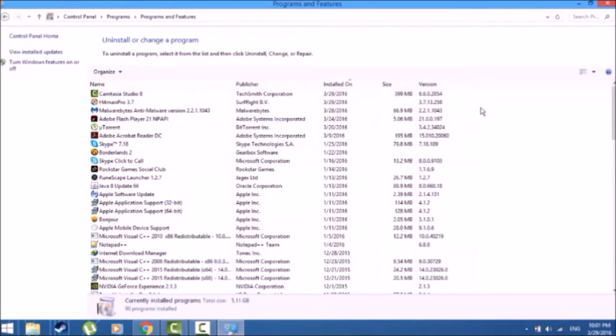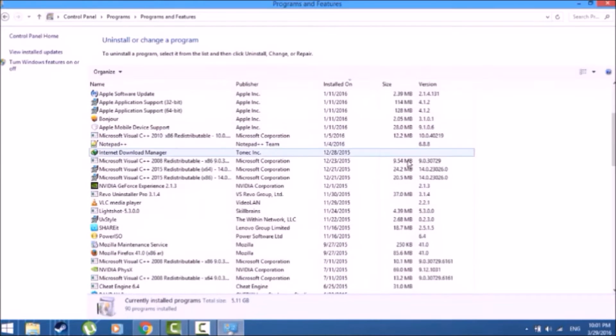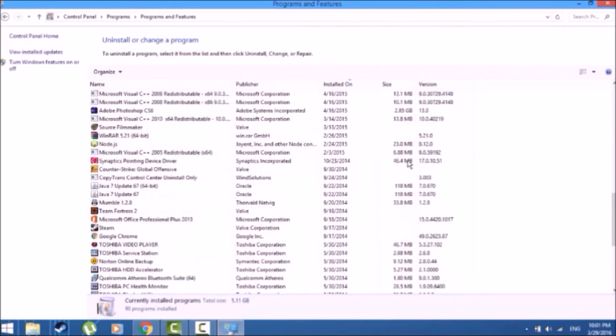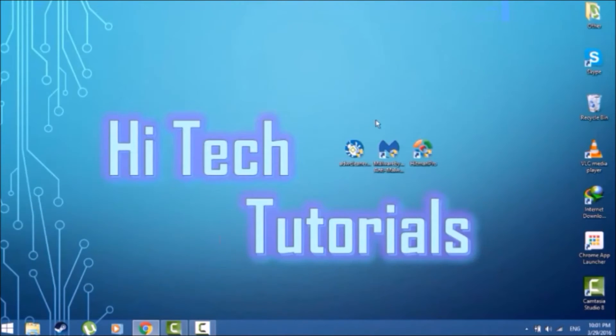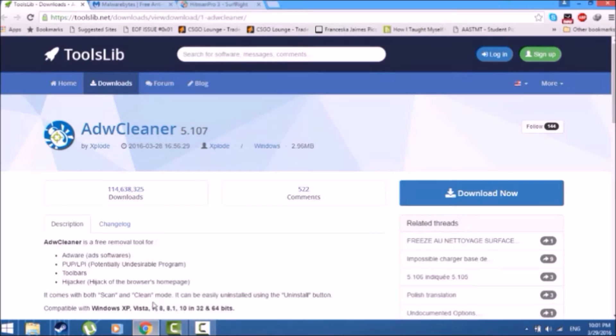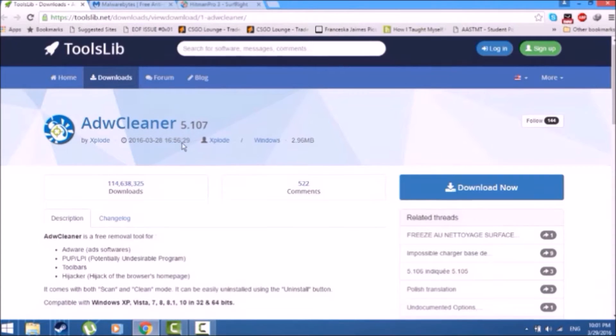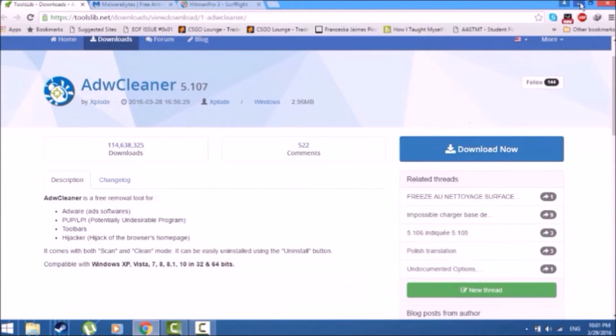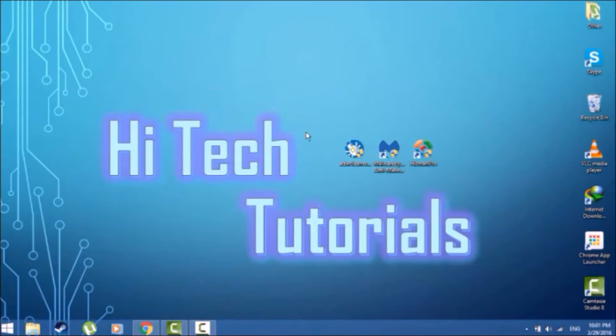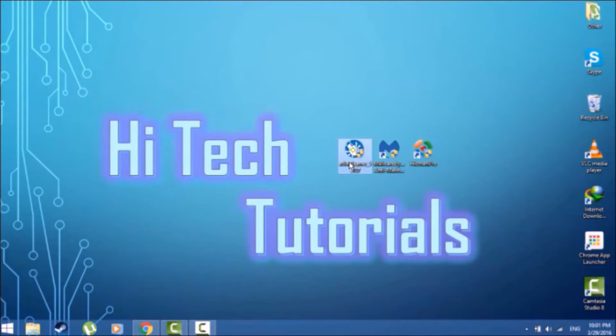Now once this is out of the way, we can go ahead and exit this and start with our first software. So this is AdwCleaner, link is in the description. You just go ahead and click the download now button and it is ready to go. Now I'll launch the exe folder.